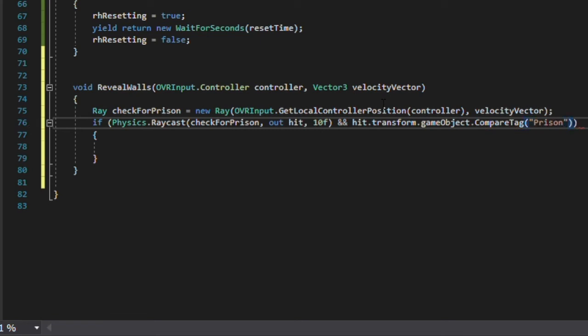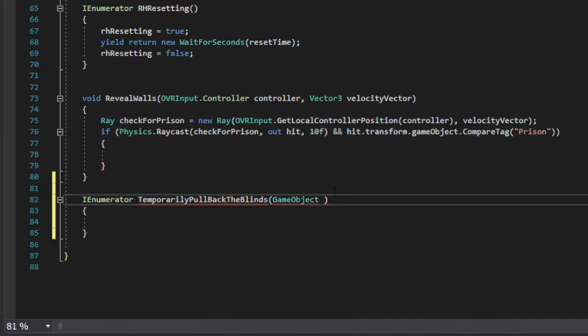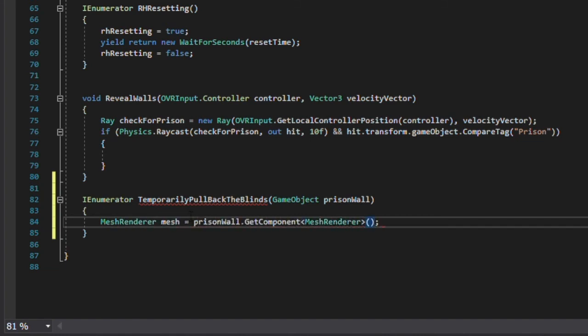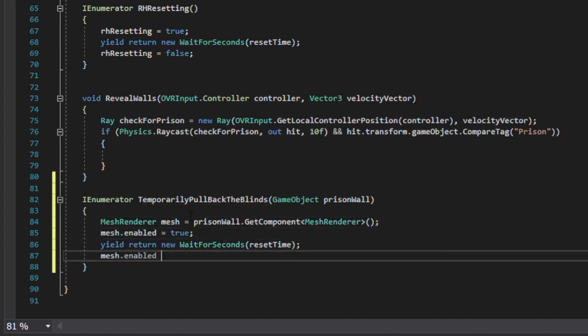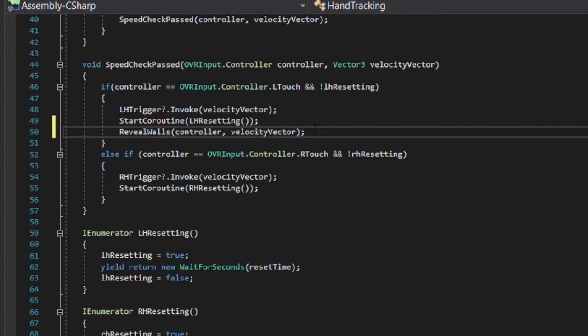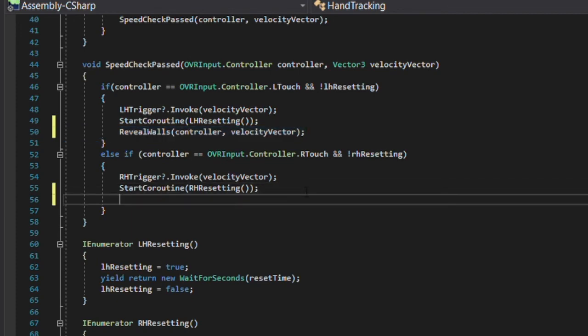In the if statement, we'll then start a coroutine that takes the game object, finds its mesh render, and enables it, then waits for the reset time of seconds before disabling it again. Finally, make sure that in the speedCheckPast method, we're calling the revealsWalls script at the same time as we're invoking the triggerSpeed event. Save this, go back to the scene, and run it again.